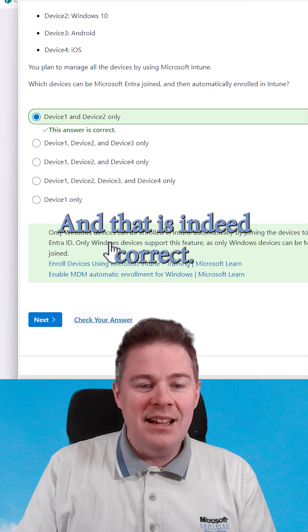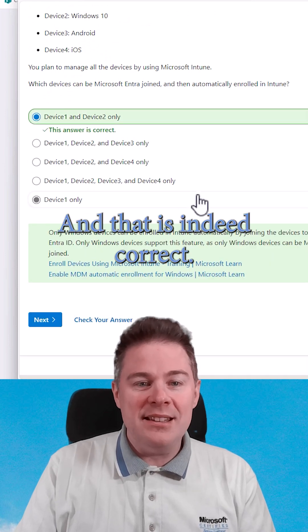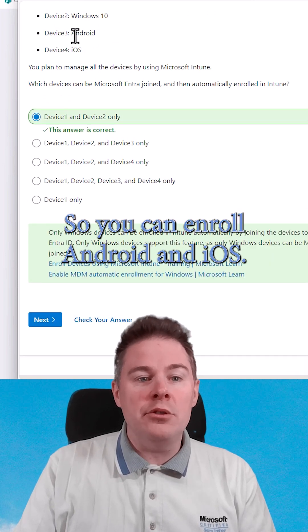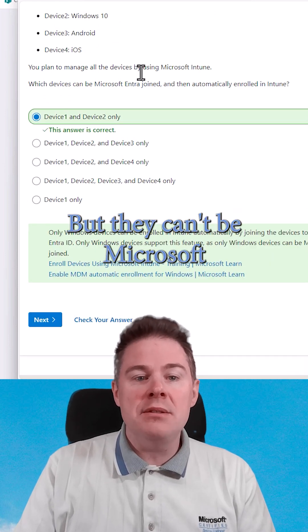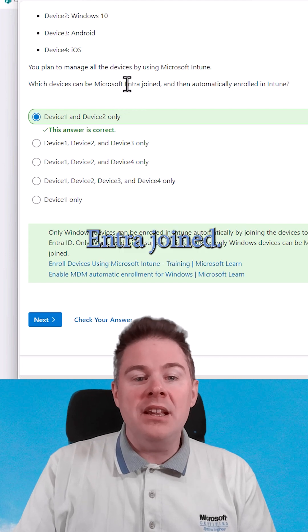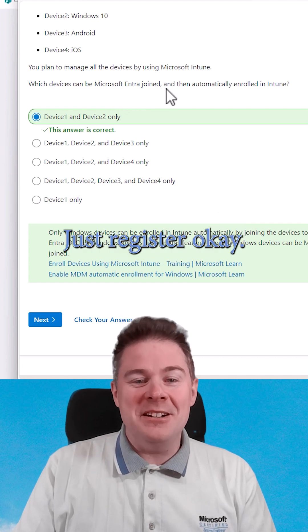Let's check. And that is indeed correct. You can enroll Android and iOS, but they can't be Microsoft Entra-joined — just registered.